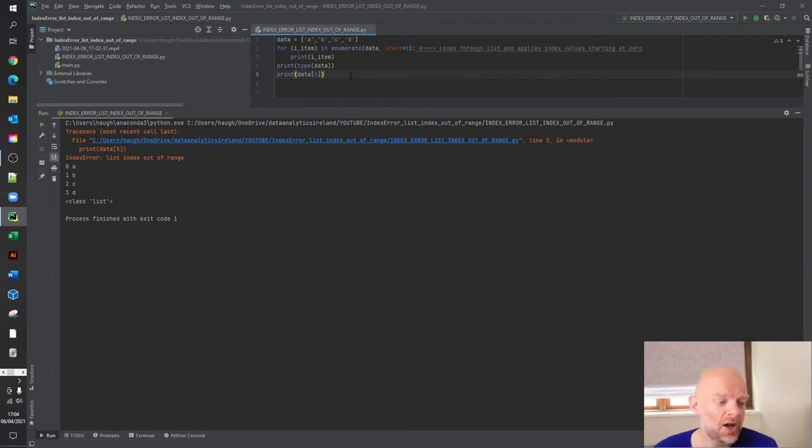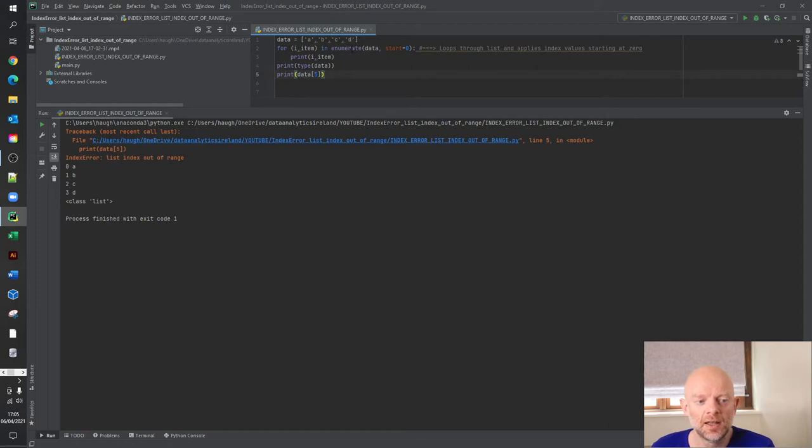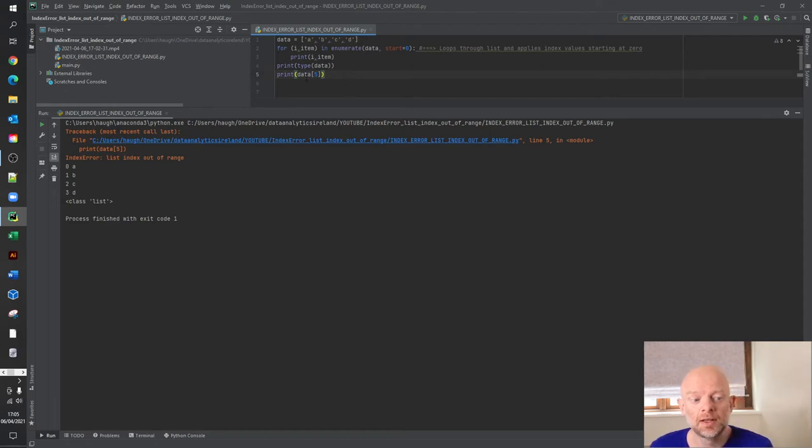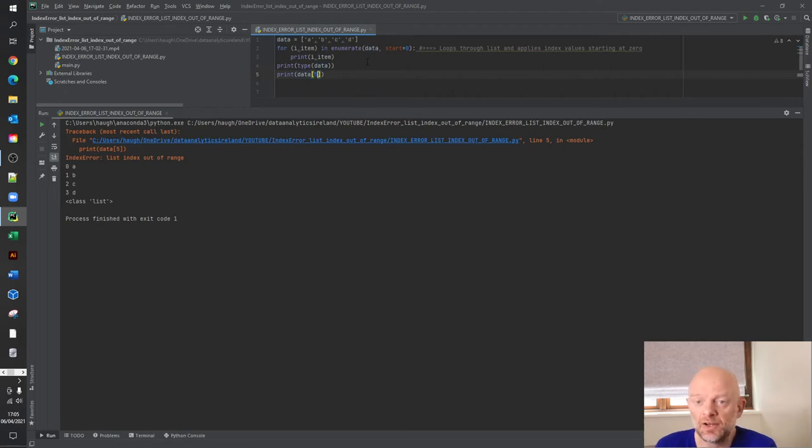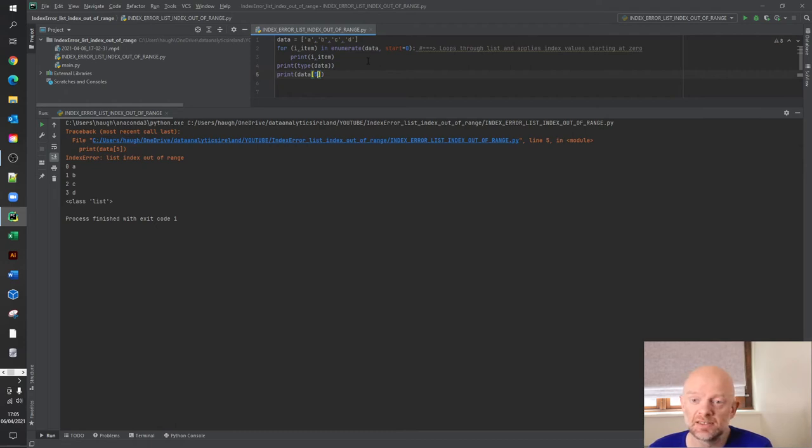So in our output down here, we can see that we've applied zero to A, one to B, two to C, and three to D. And they're the index values of each value in the list. But down here, we've actually printed out data and within these square brackets, we've asked for the index value five. But actual index value five, as we can see from the output, doesn't exist.